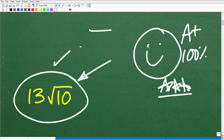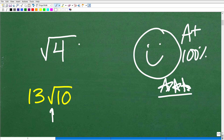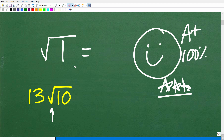Before we get going, let's talk about this symbol. Most of you would refer to it as a square root — so if I had a 4 underneath here, that's the square root of 4, which is 2. However, in mathematics, this symbol is technically referred to as a radical.